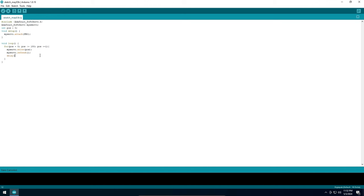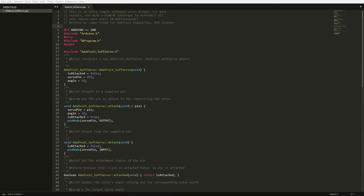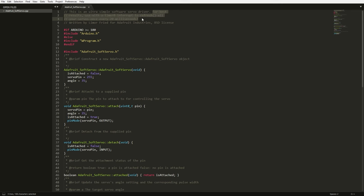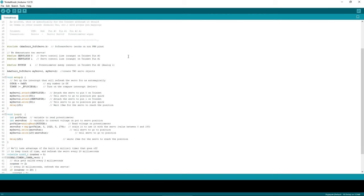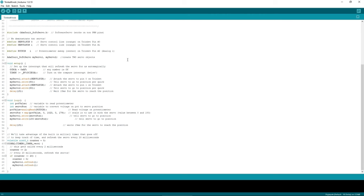After this we need a delay. About the delay, if you check the library documentation or code, it's clearly saying that for best results, use with timer 0 interrupt to refresh all your servos once every 20 milliseconds. So in my code, I am probably not doing this correctly by hardcoding 15 milliseconds delay, but it works. Even in the example provided by the Adafruit Soft Servo library, where they are using the timer, they are relying on delay to send the servo position which is not ideal. Once I get my hands on an oscilloscope, I might get back to this.